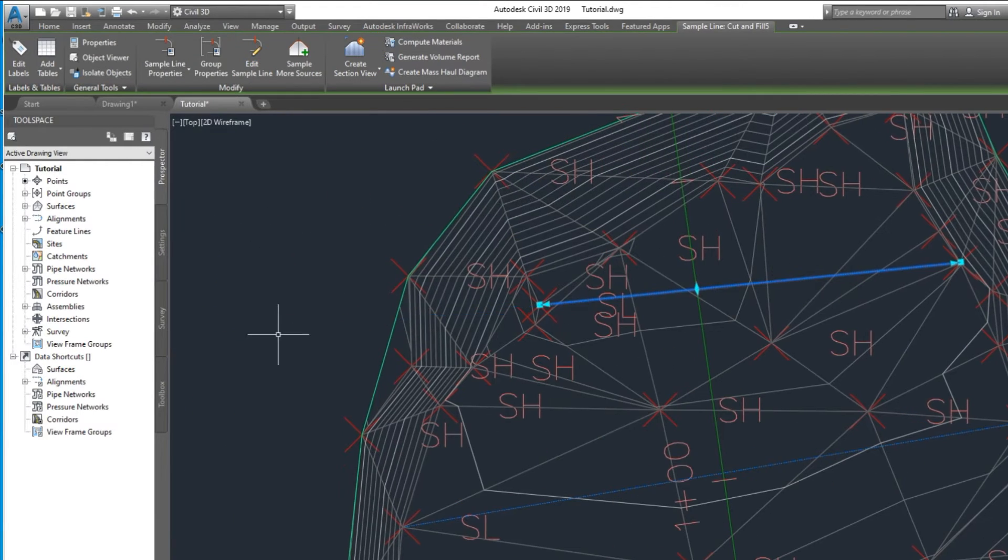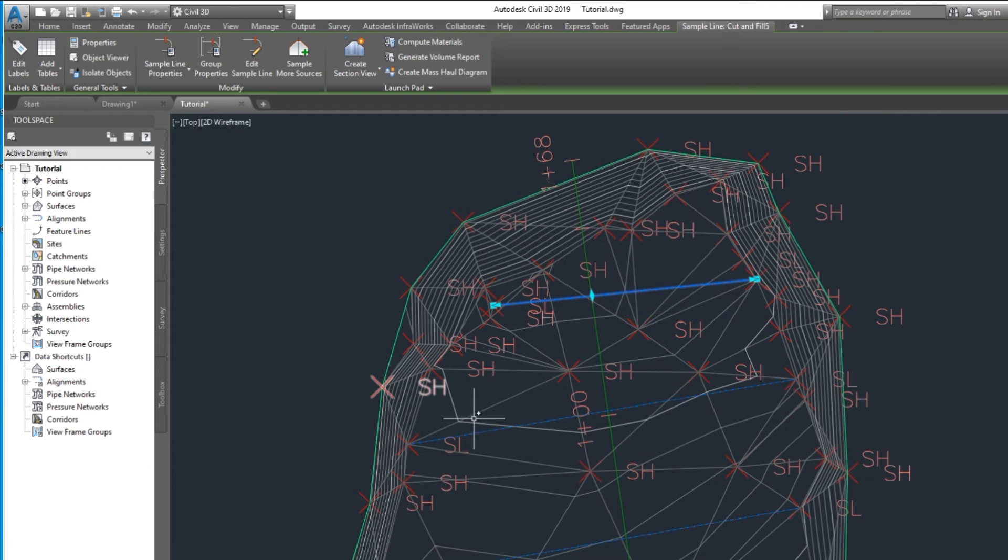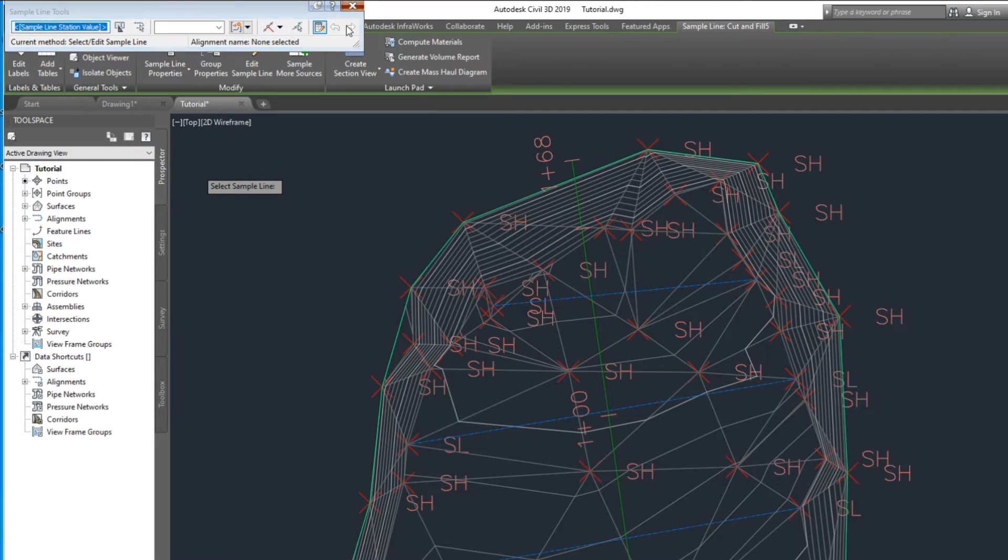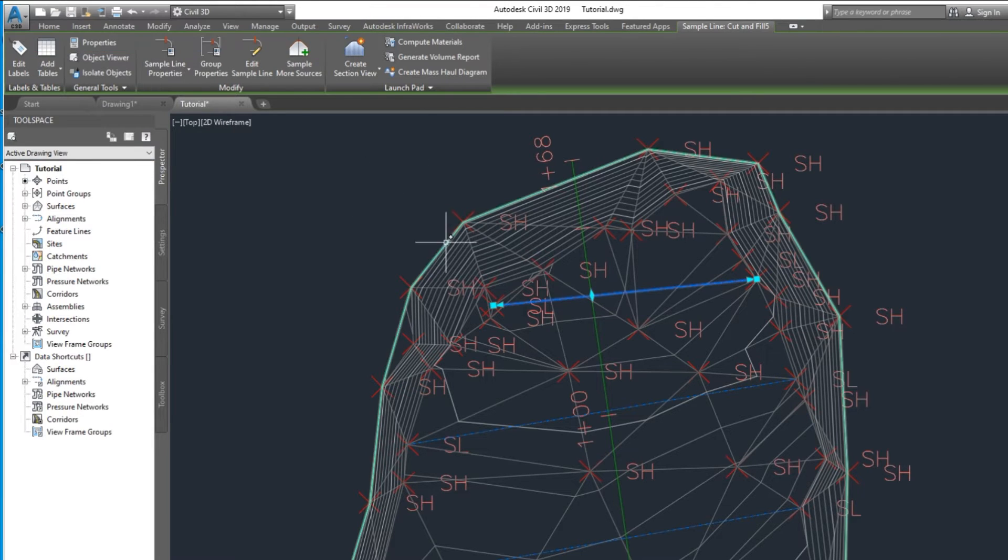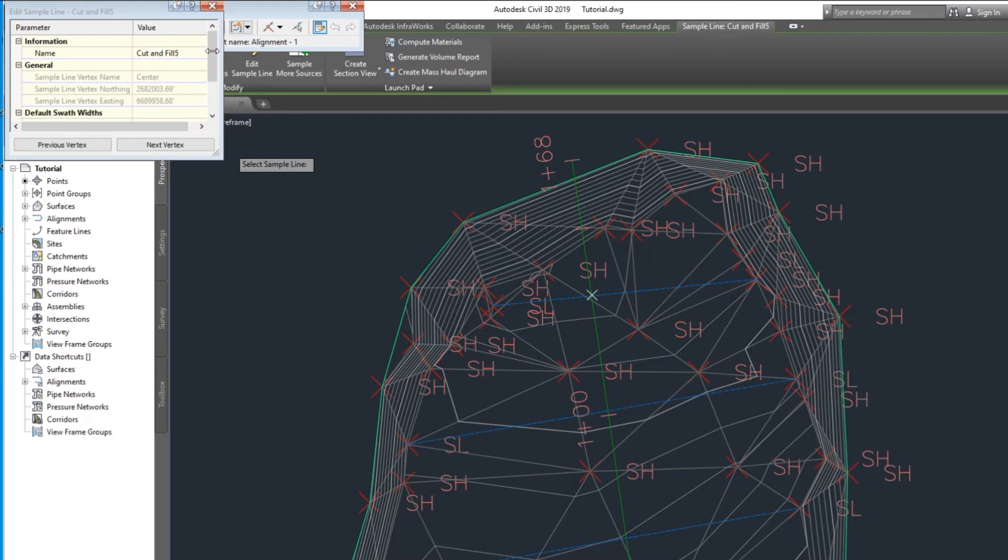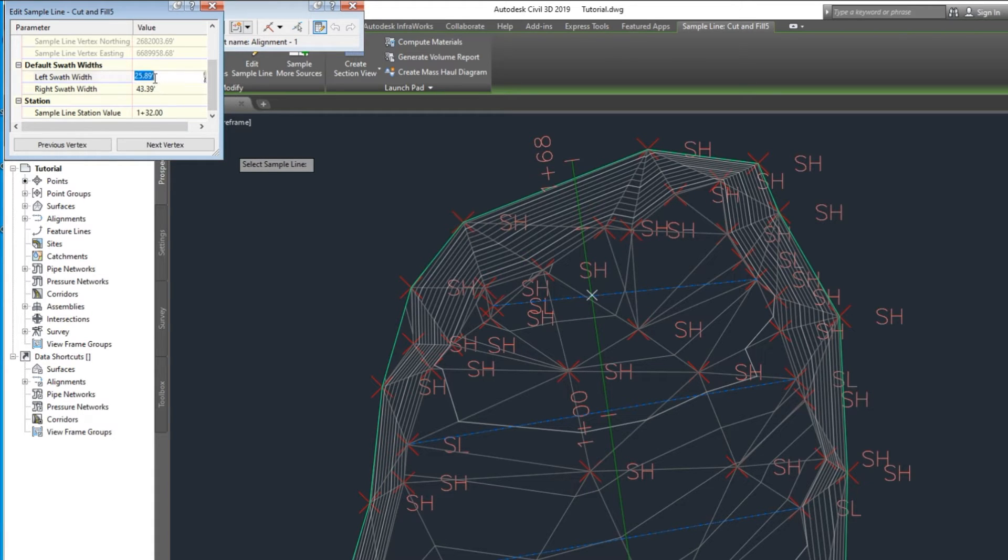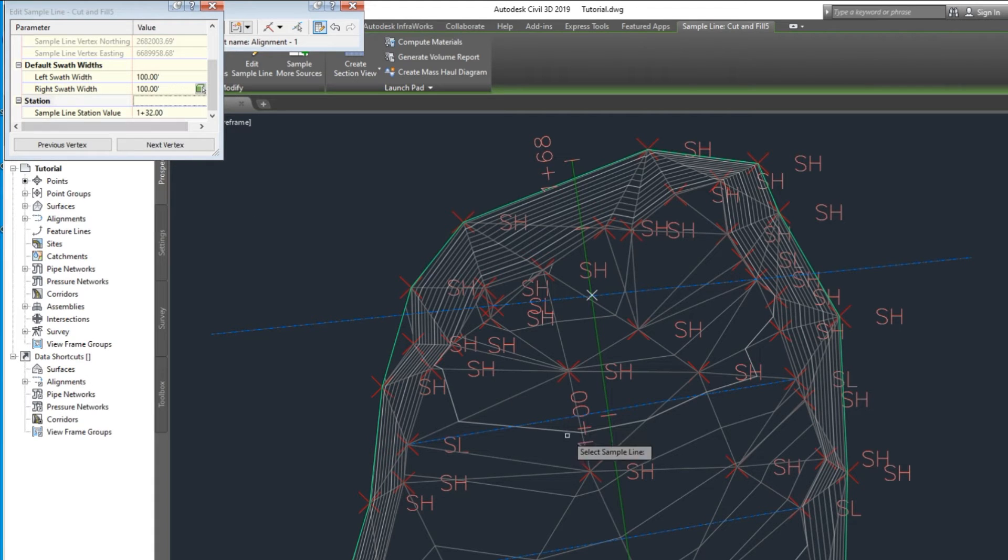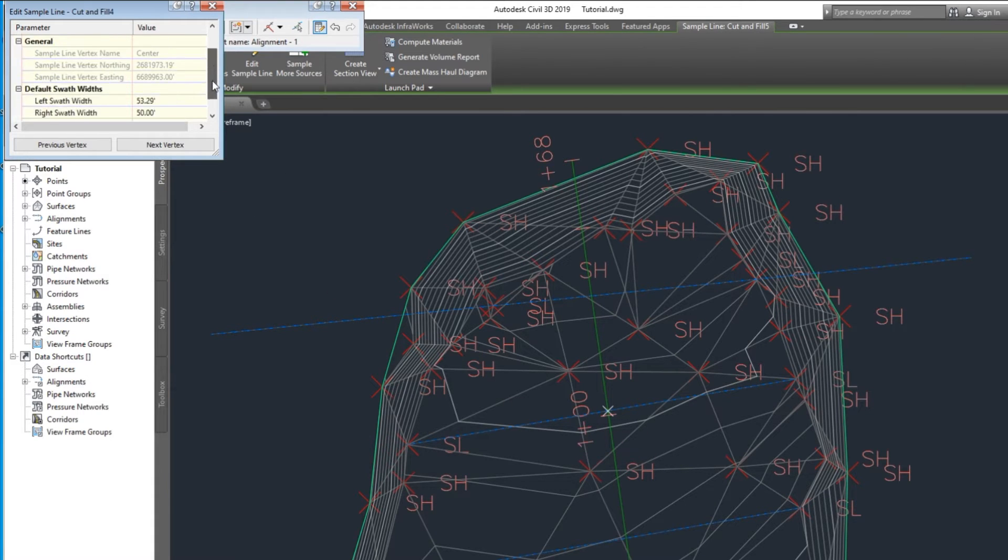Extend the simple line. Edit simple line. Left swath and right, type the value for extend of simple line.